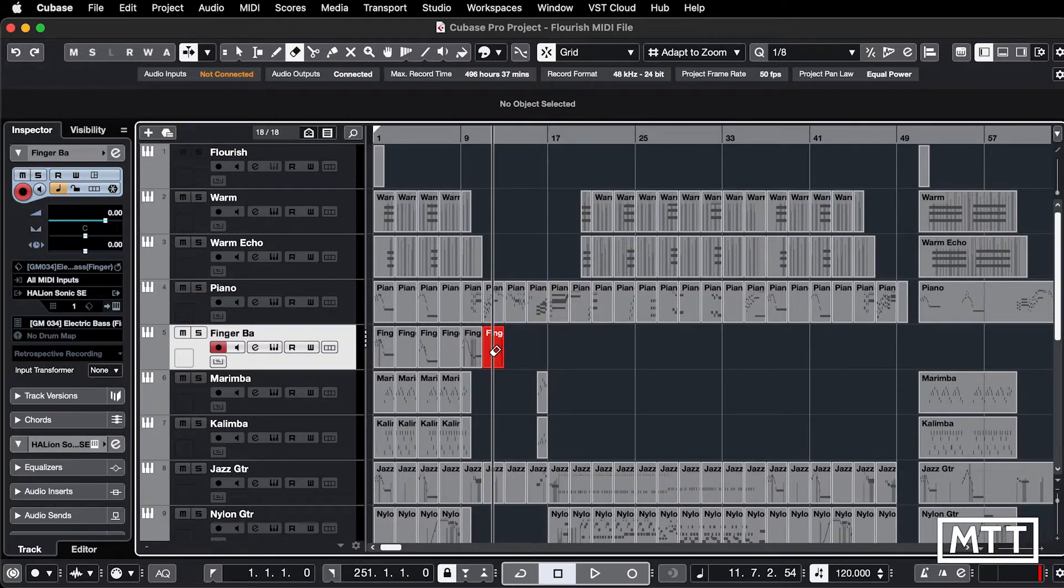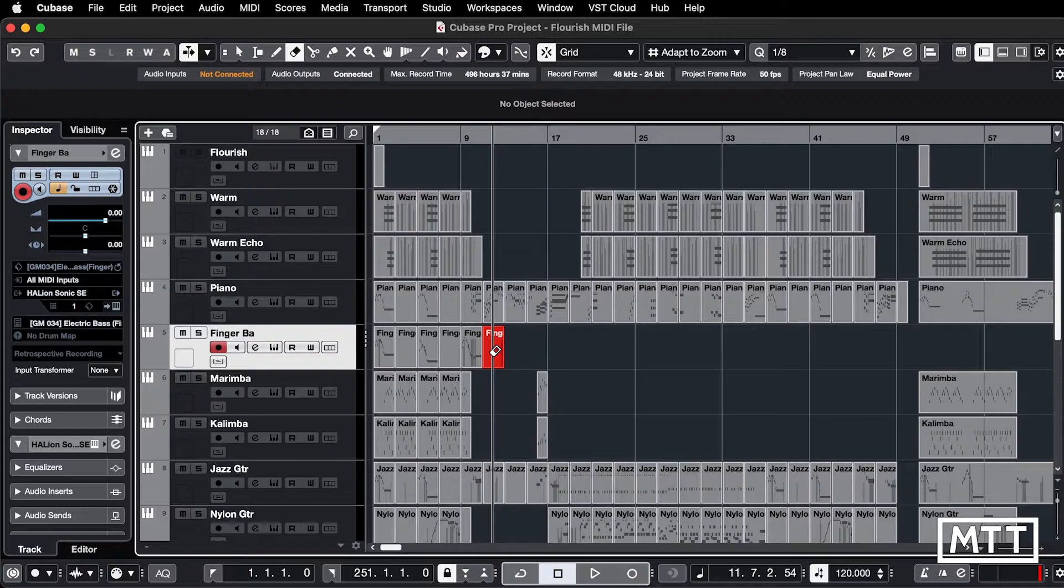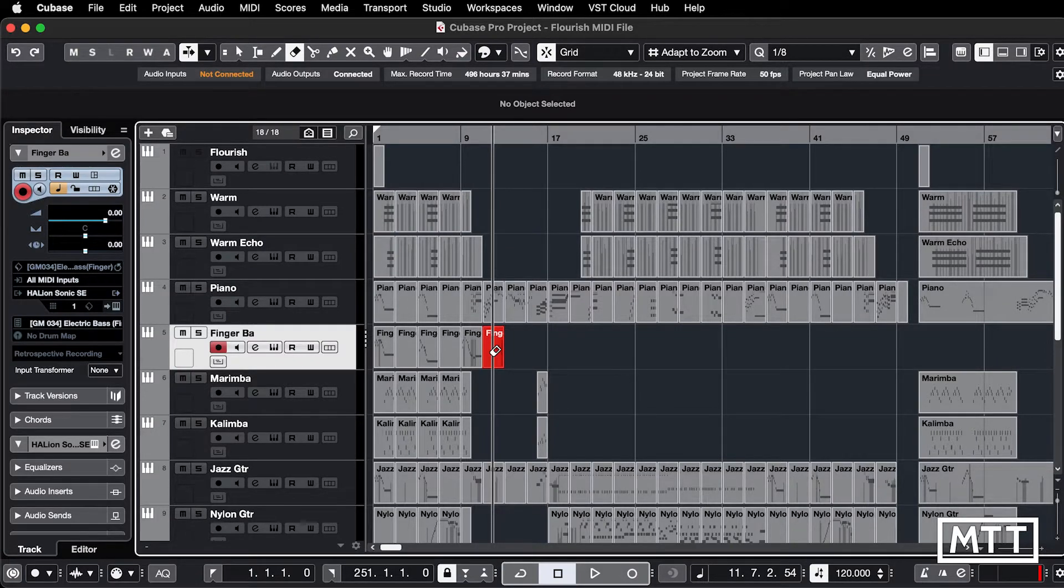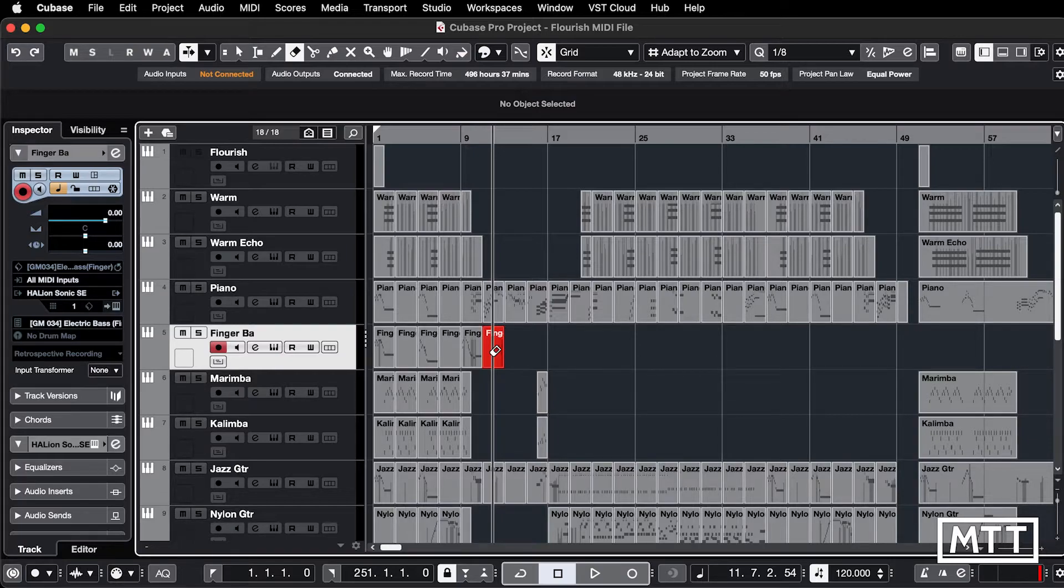So that's slightly unusual, but this can be really useful when you've got particularly dance music kind of arrangements where you've got lots of parts which have been repeated and maybe you want to just remove them from the rest of the track.